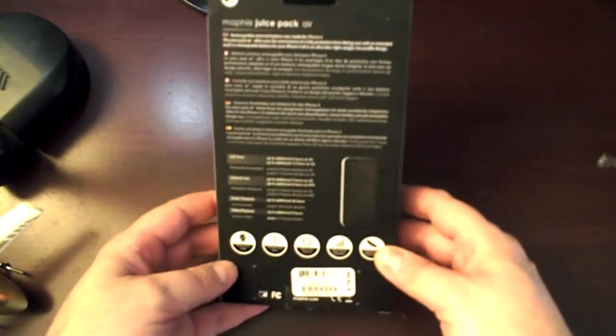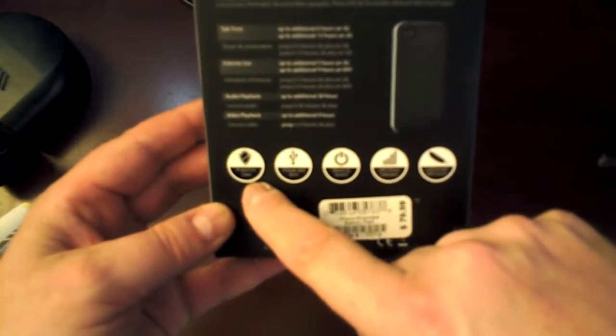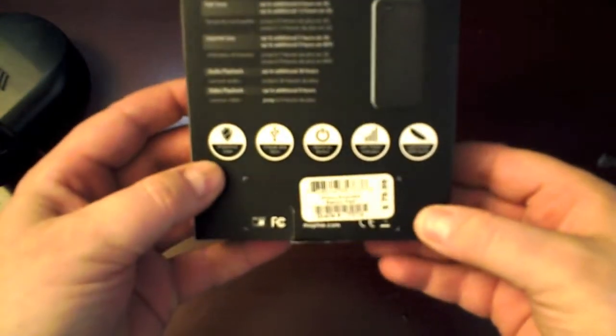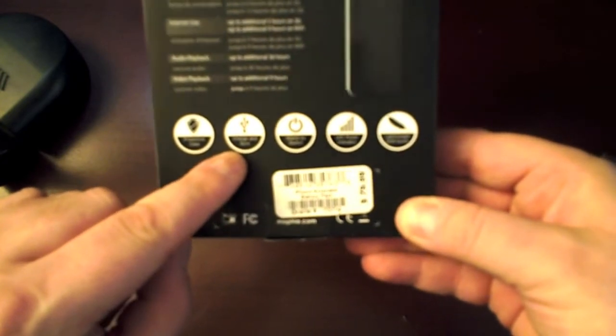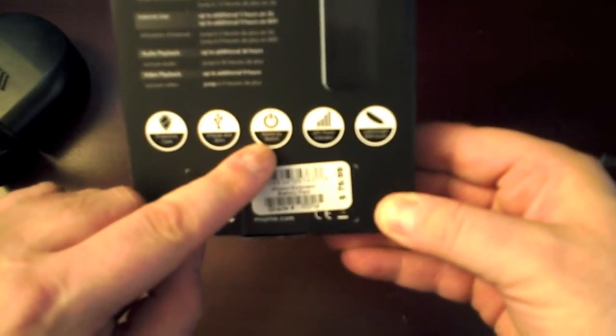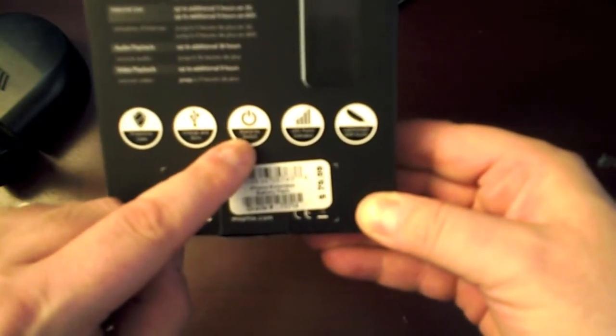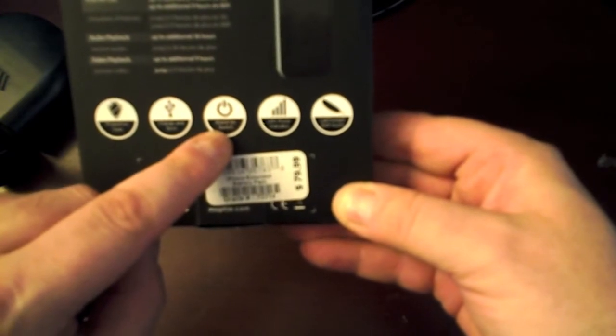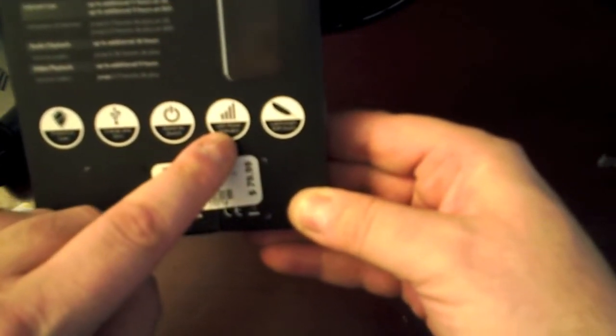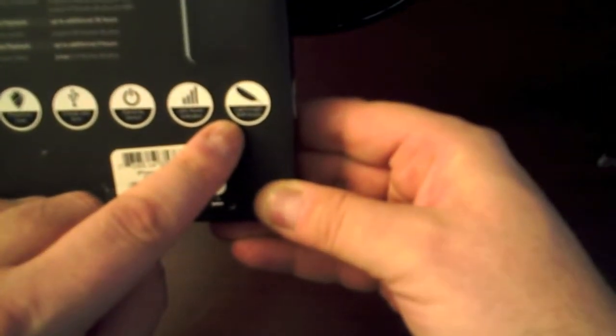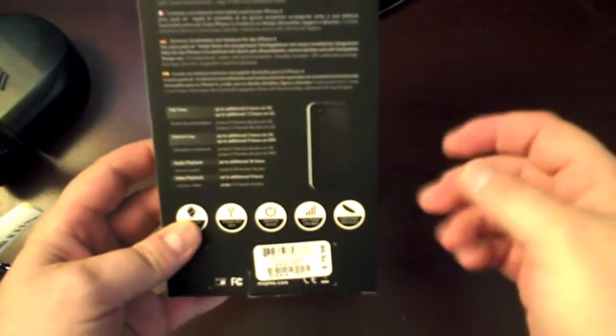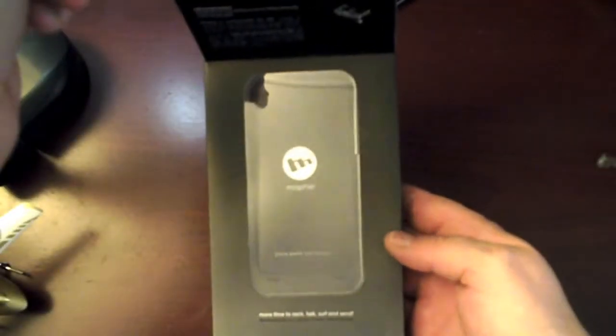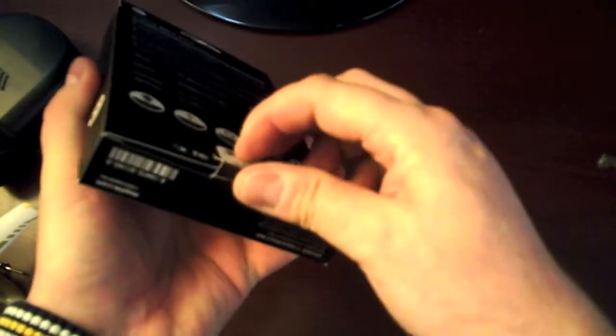The Juice Pack Air comes in a black box with very nice packaging. It provides a protective case, charge and sync within the case, standby switch so you can turn the case on or off depending if you need to charge your phone or not with the case battery, LED power indicator which is fantastic, and it's lightweight with a soft touch, has that soft rubbery feel to it.